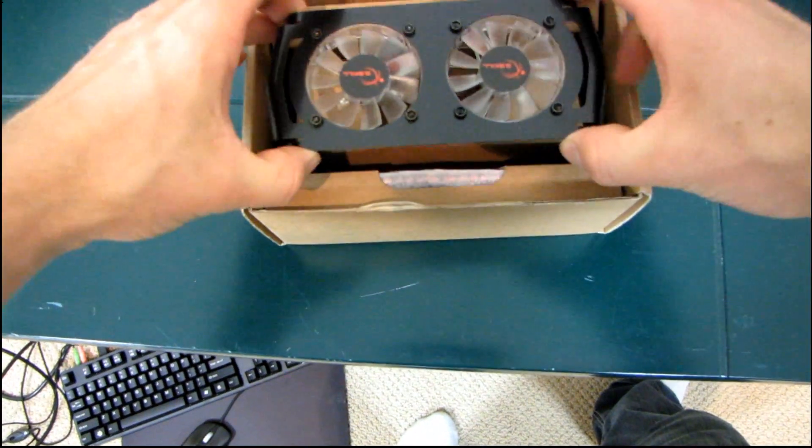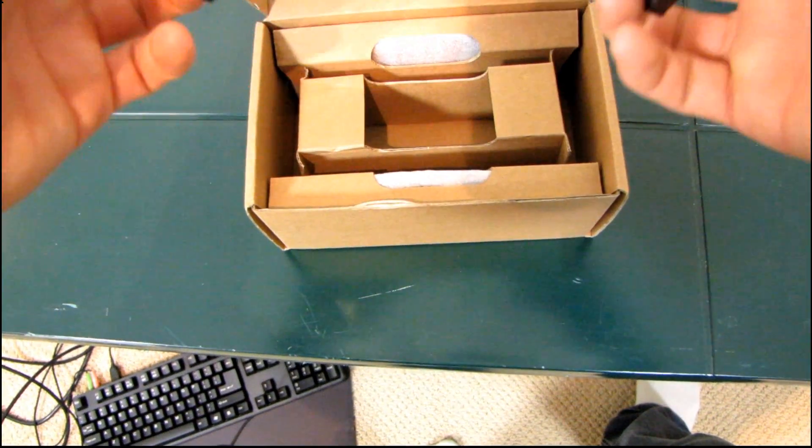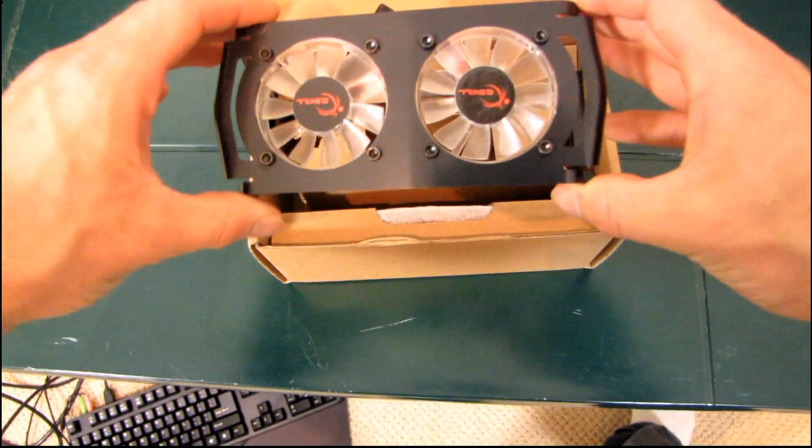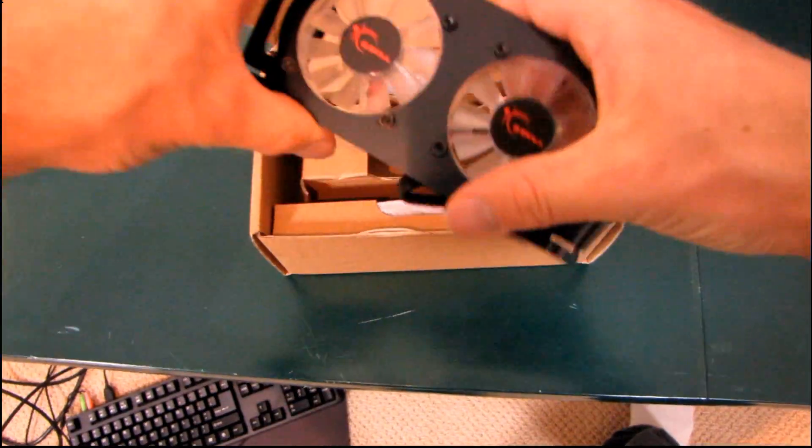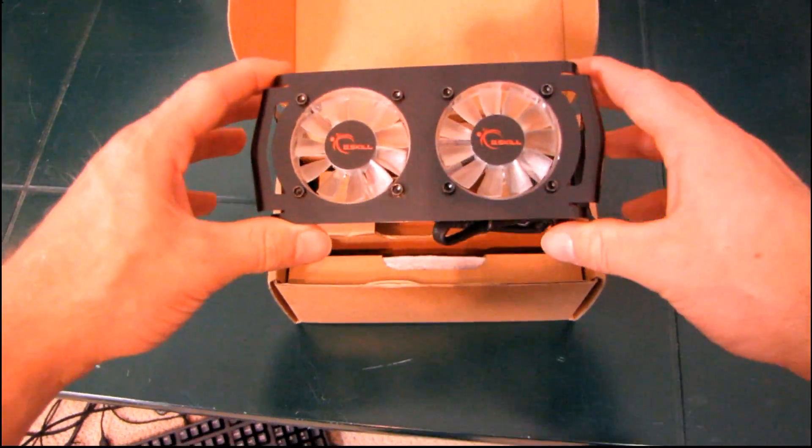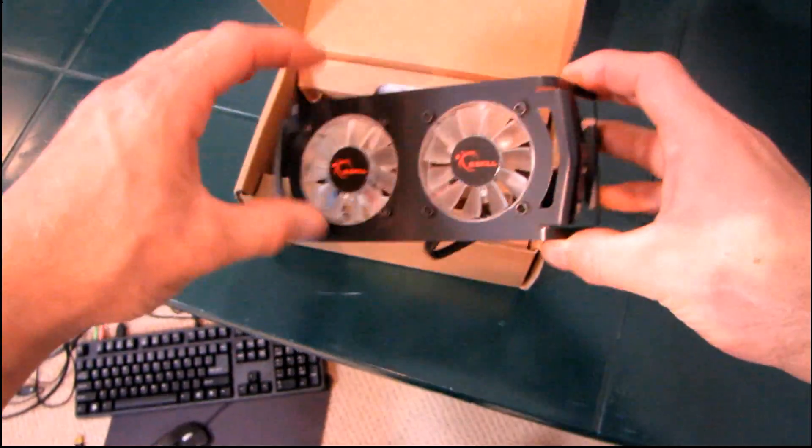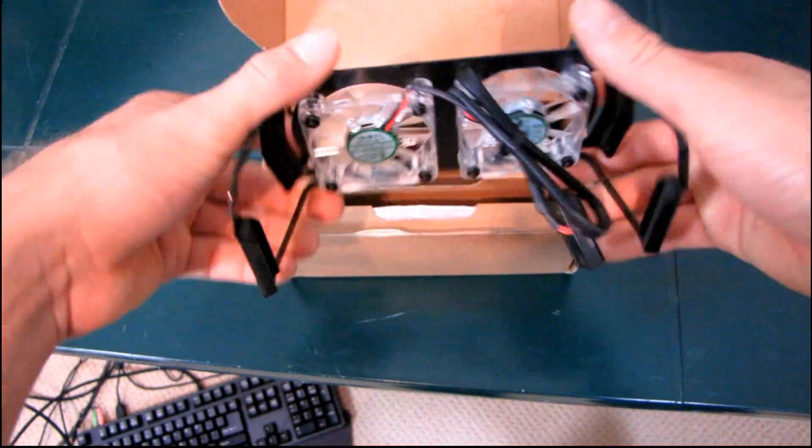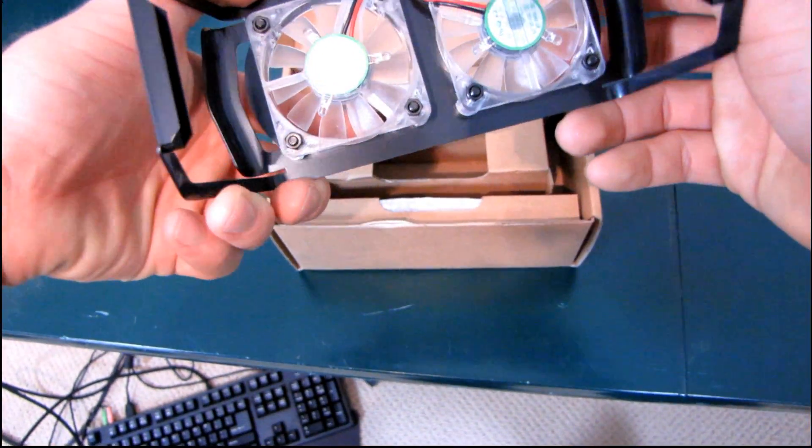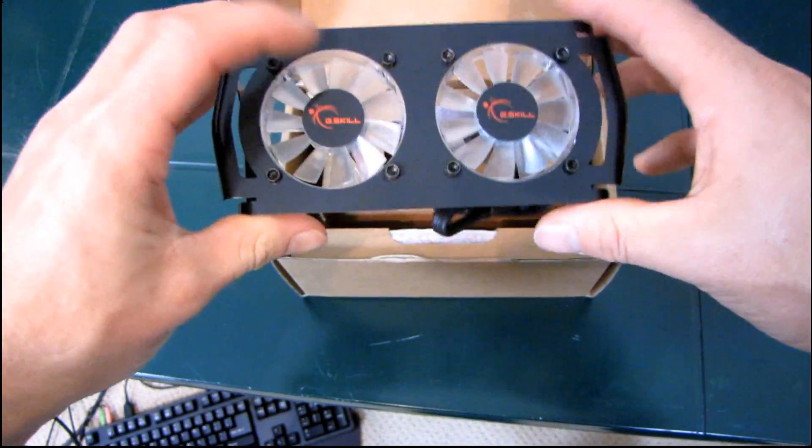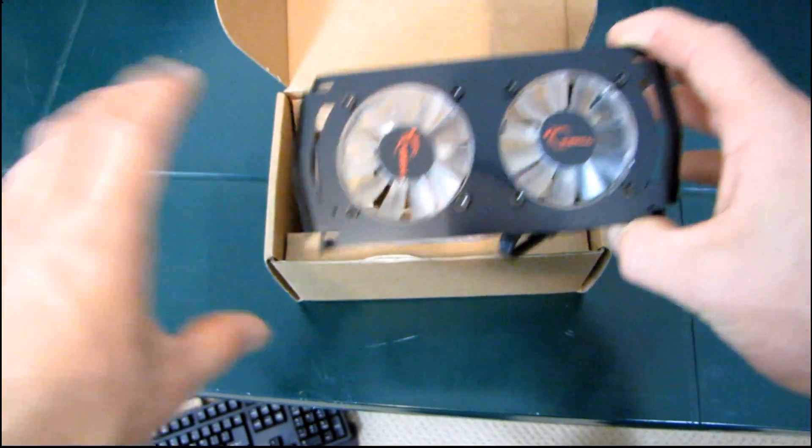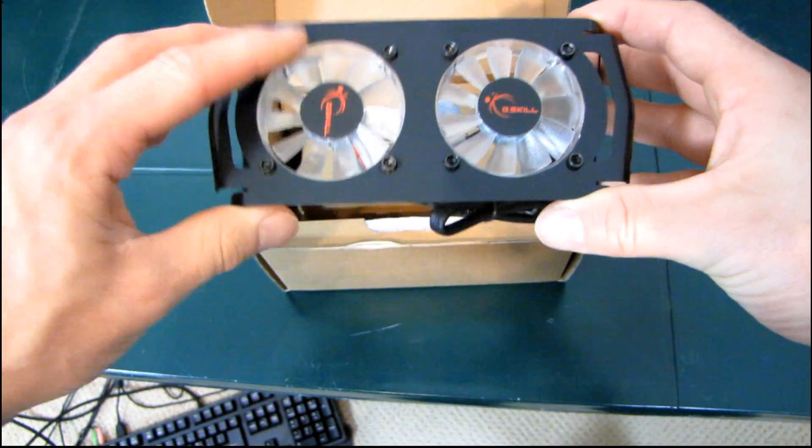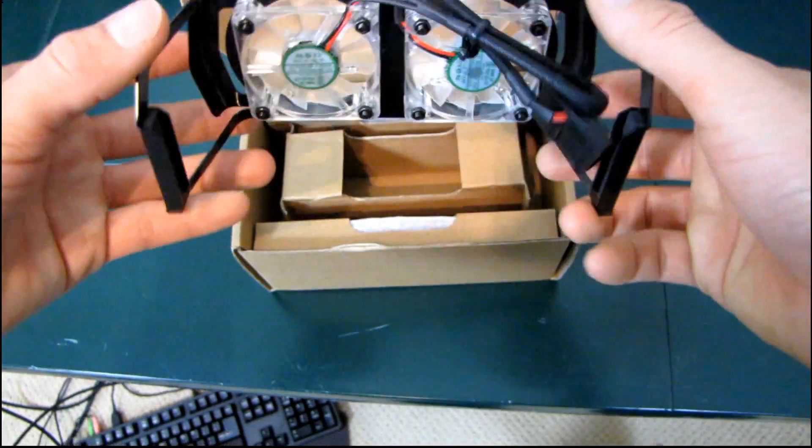So first of all, it comes with a G-Skill RAM fan, and this isn't the one that I've seen in the past. This is a little bit different. It's not quite as robust as the one that I unboxed in the past, but it's going to get the job done. I can tell that right off the bat. You've got two 40mm fans. They appear to be LED fans, although I don't know what color they are right now. I actually didn't know there was going to be a RAM fan inside here, so I apologize for not having a power source handy.